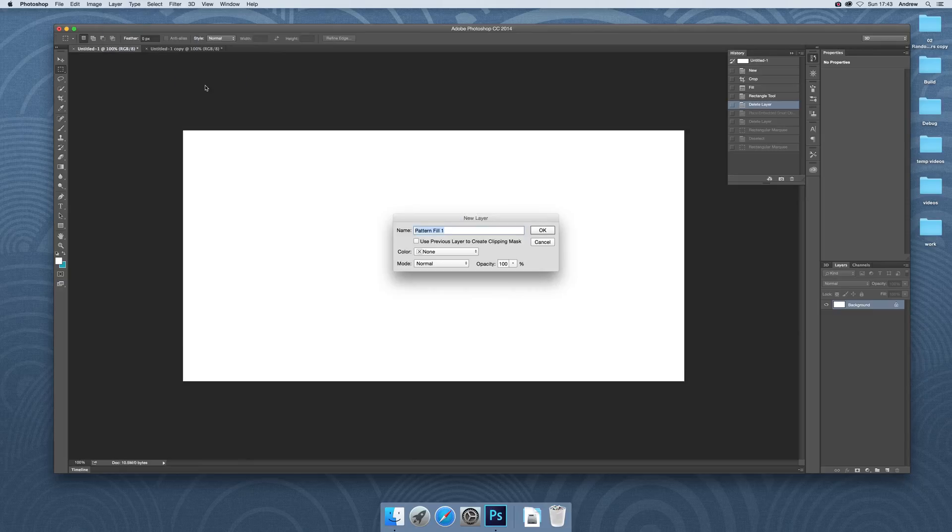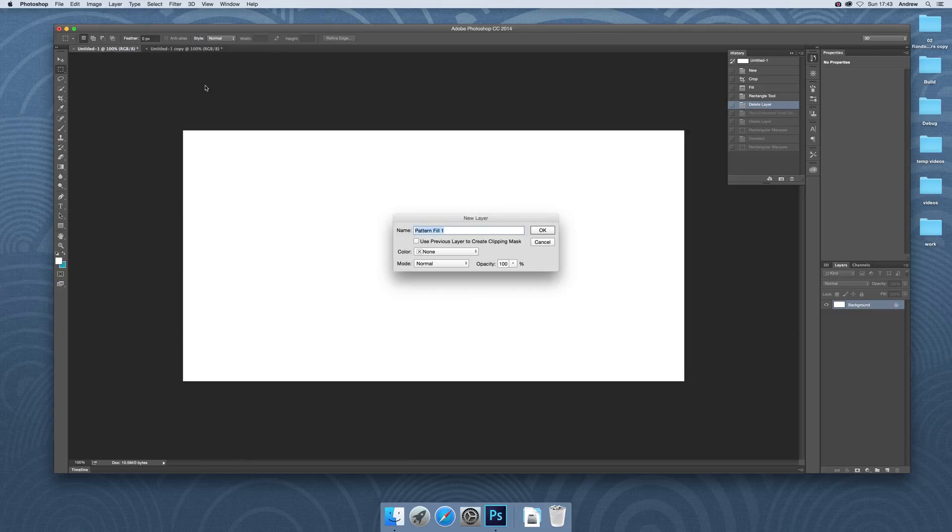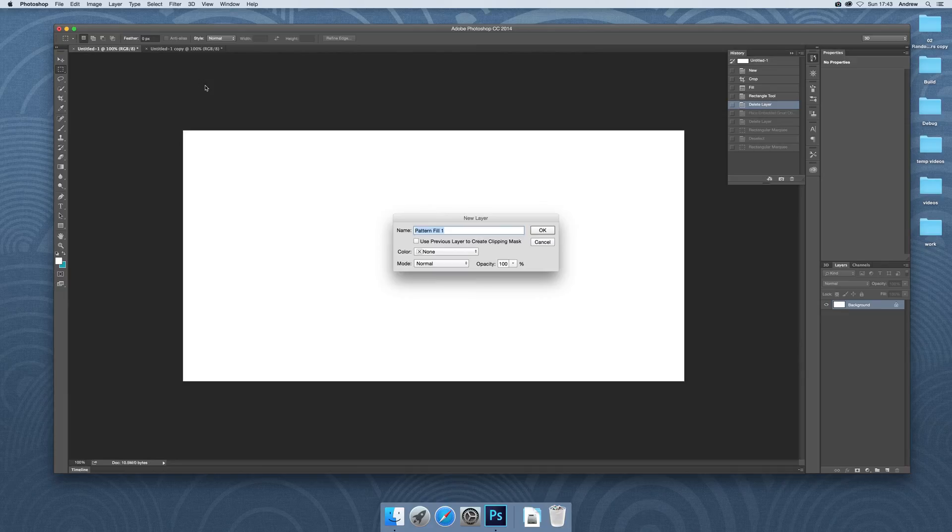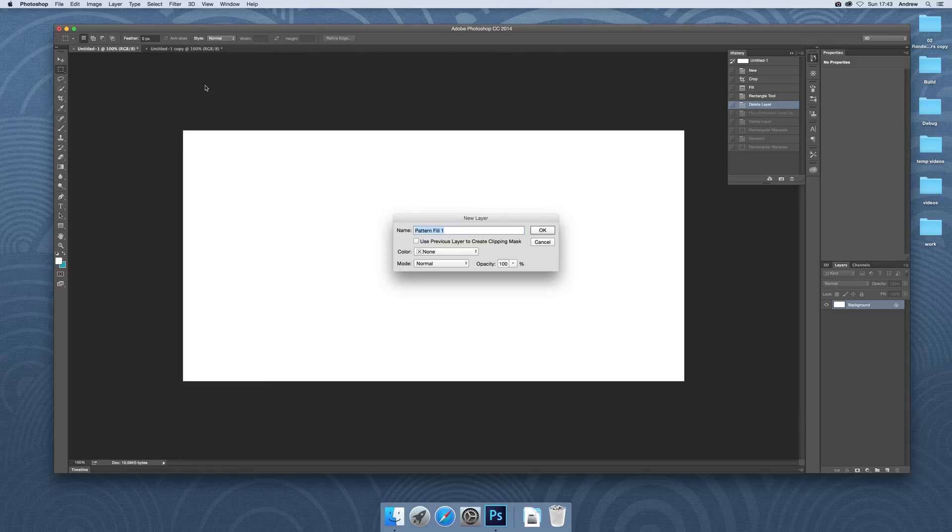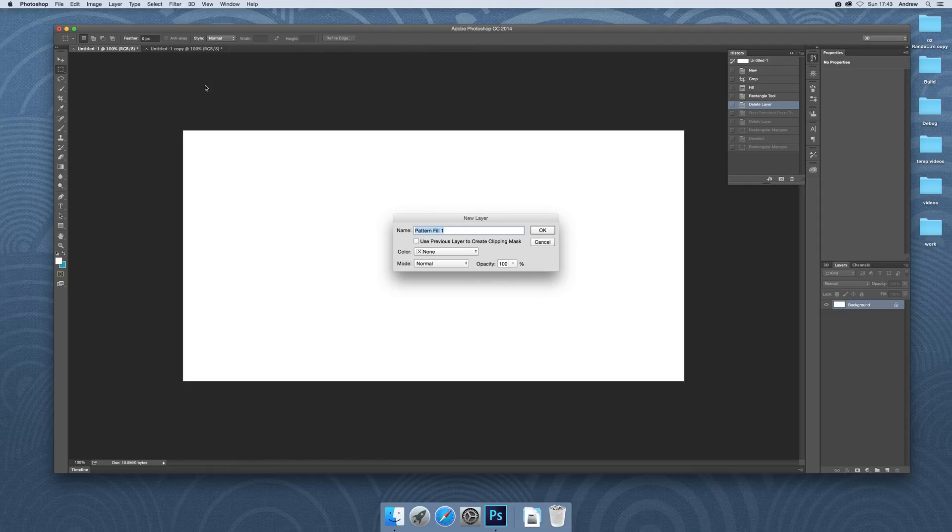Now, one thing about these patterns is you can use them as brushes as well. You can use them as symbols, import them into Illustrator and save them to the Symbols palette. You can also import them and export them as PST files and use them as displacement maps. Really lots and lots of different things you can do with them.